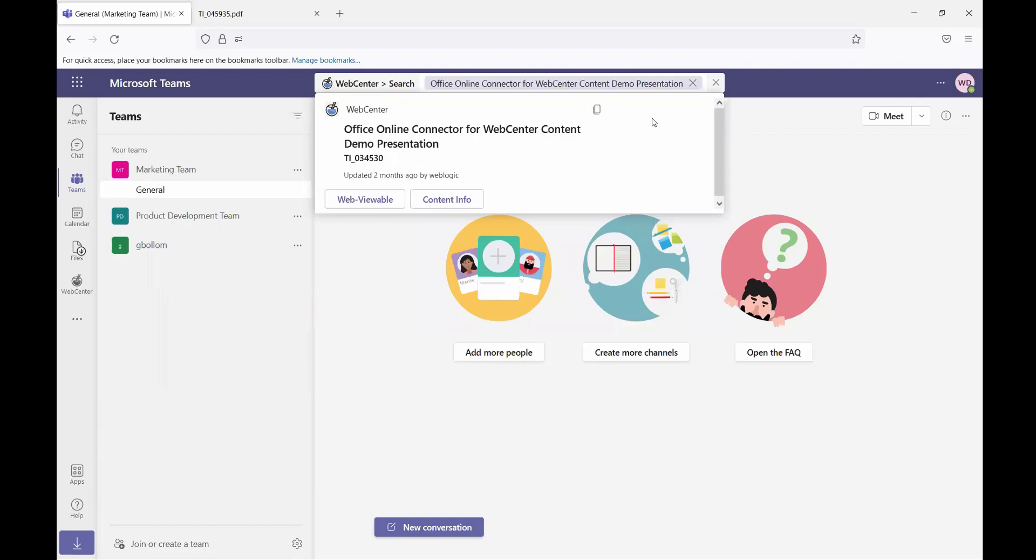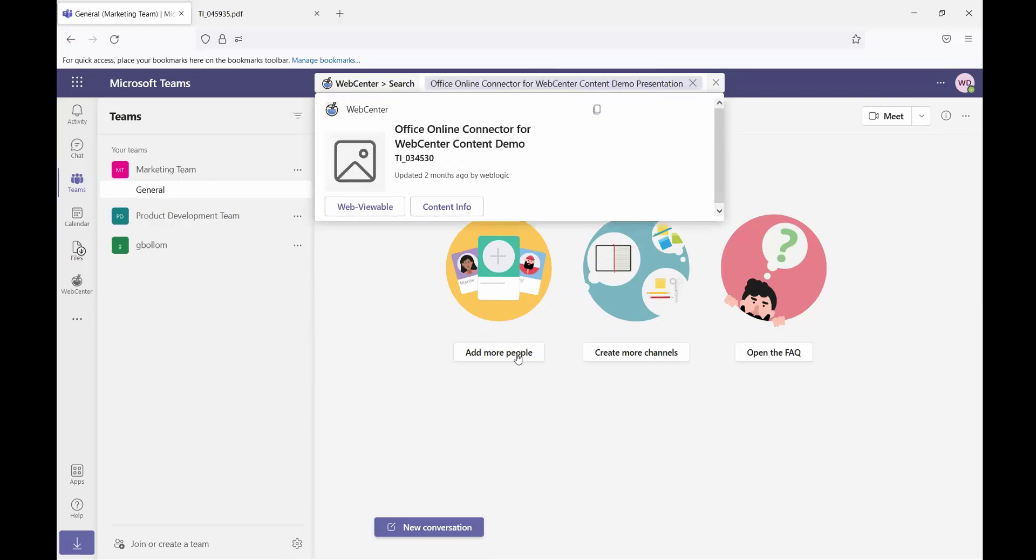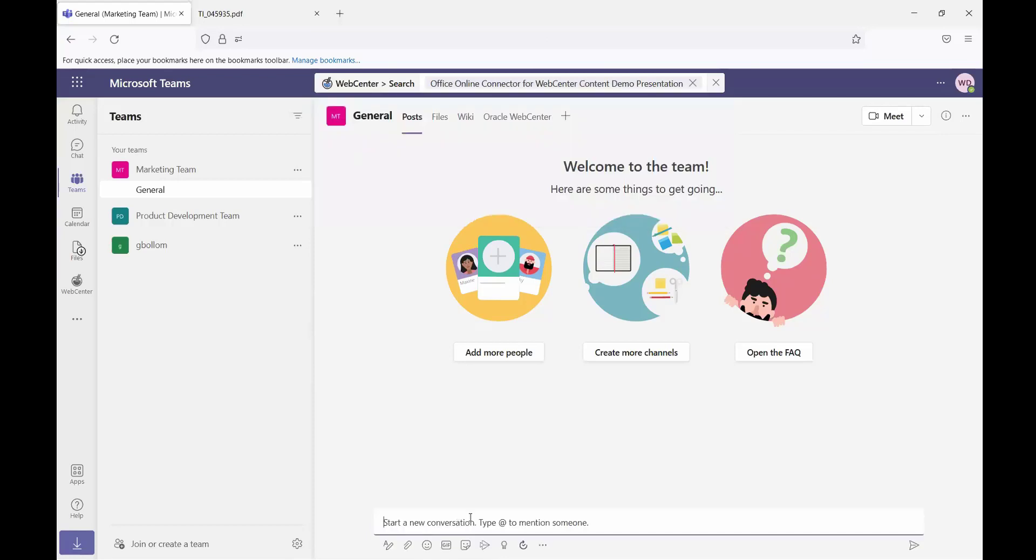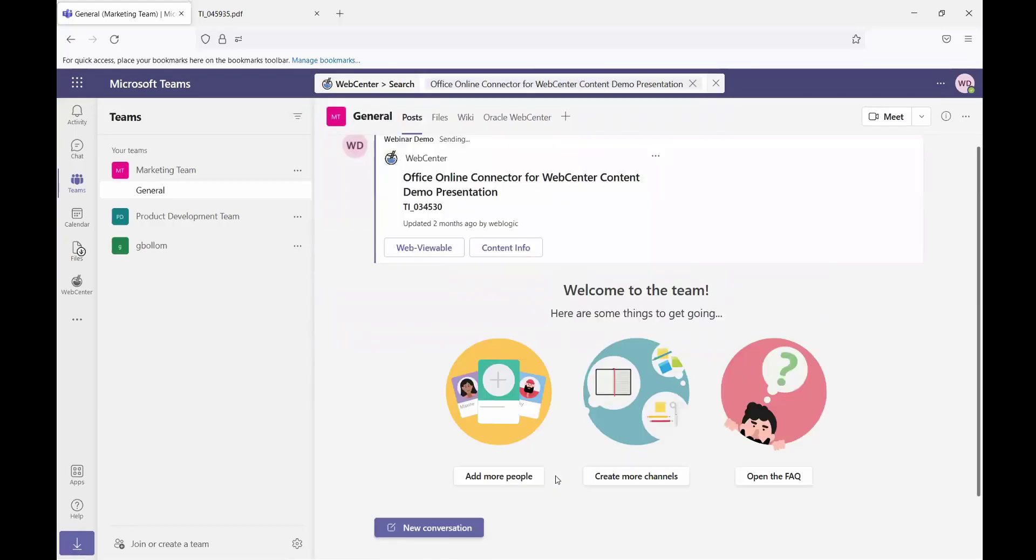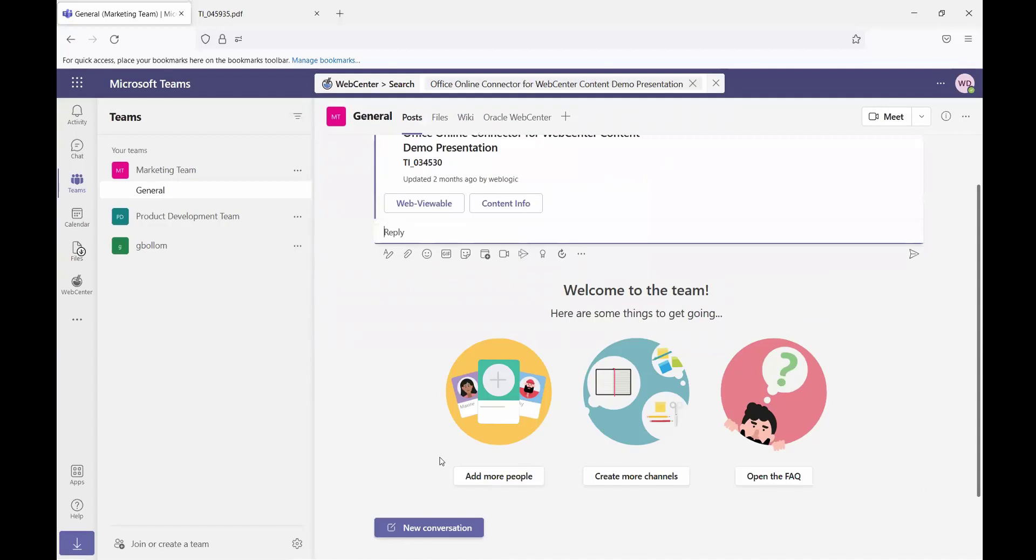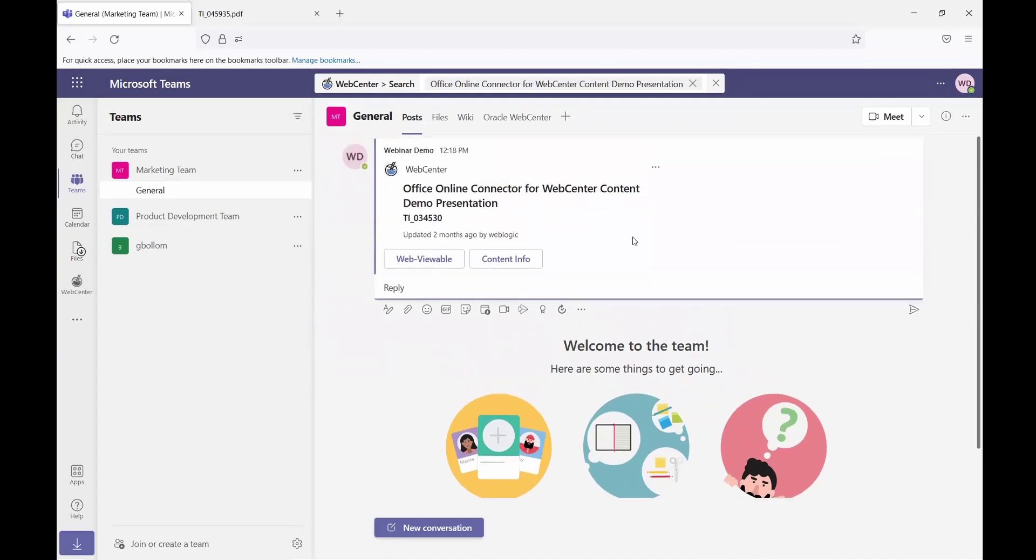Selecting one of the items is going to show me a document card of that item with quick links to both the web viewable and the content info. I also have the ability with these document cards to copy the cards and this would allow me to use them in other places such as a conversation or messages to other users. I can include basic links to content that's stored inside of WebCenter.